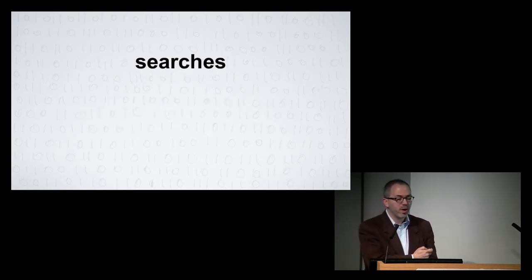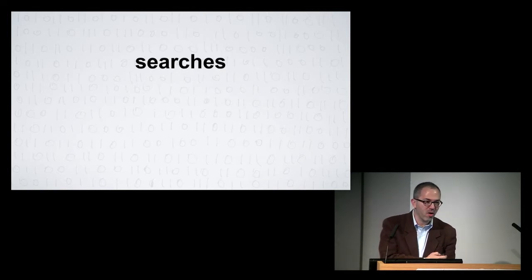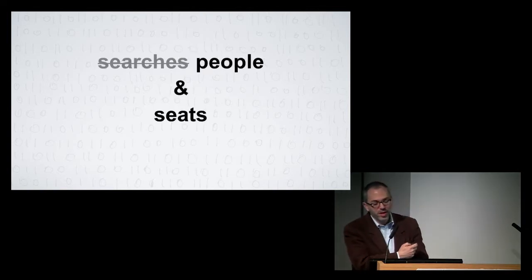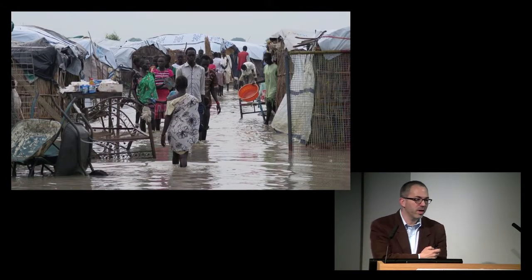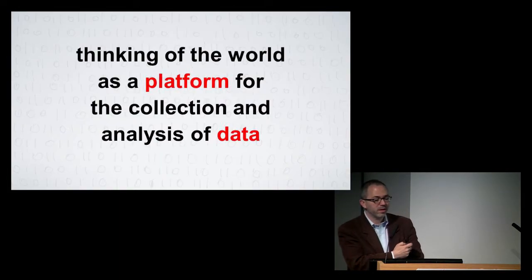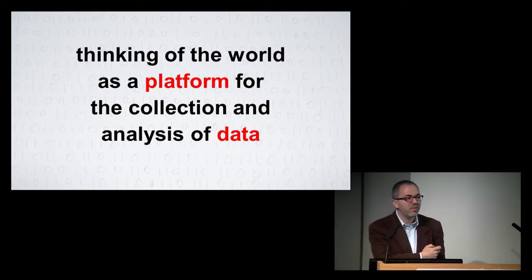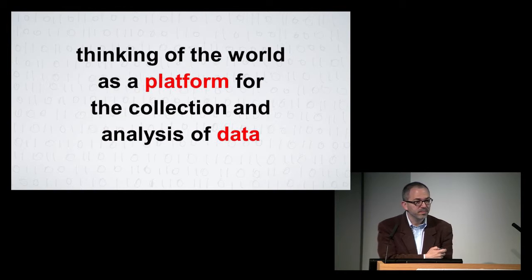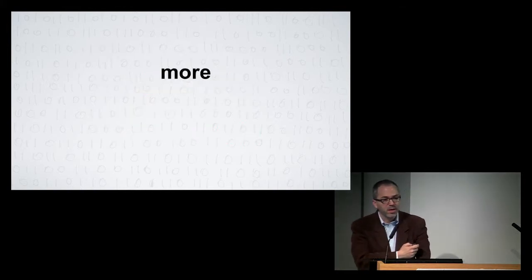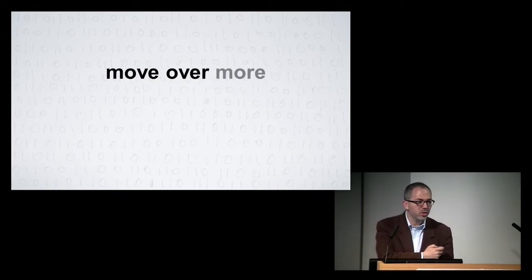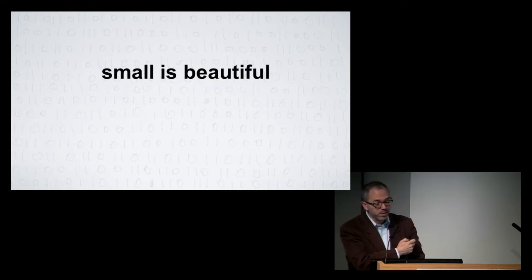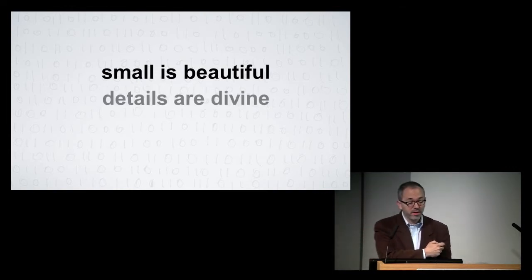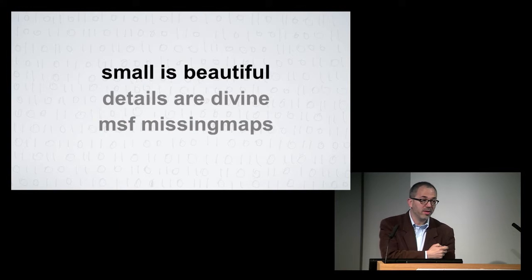So, so far I've been talking about web searches, and I've been talking about car seats. But I want to suggest to you that I'm not really talking about web searches, and I'm not really talking about car seats. I'm talking about a new way to think about the world, to look at everything as a platform for the collection and the analysis of data. So, let's think about what more means when there's more to more than just more. So, more is useful, but small is also beautiful. The details are divine, and we've seen that as well in the project that you all have been working on, the missing maps.